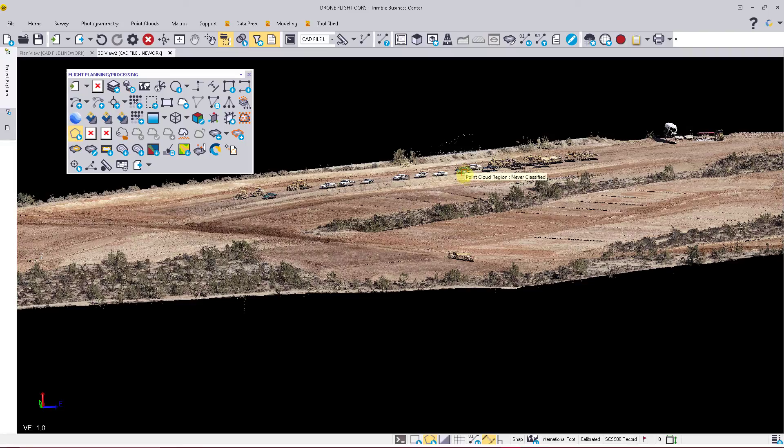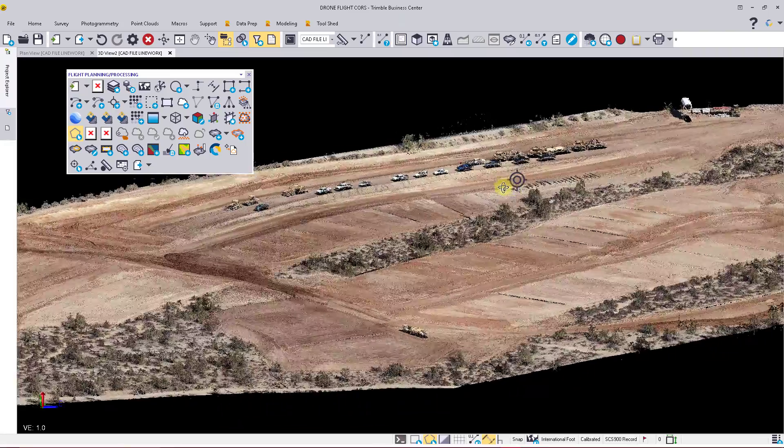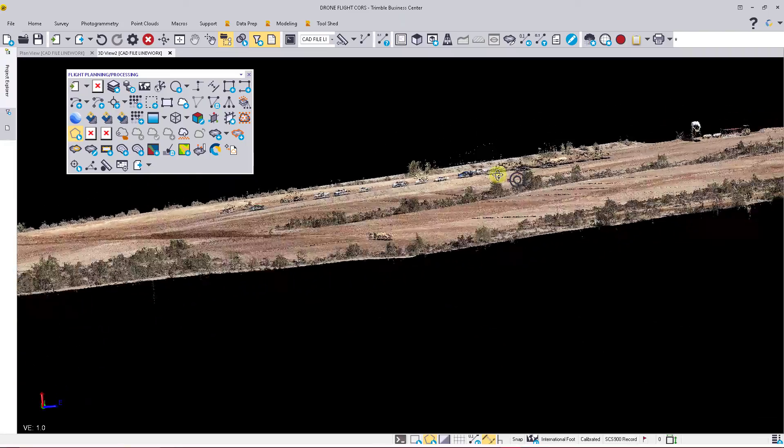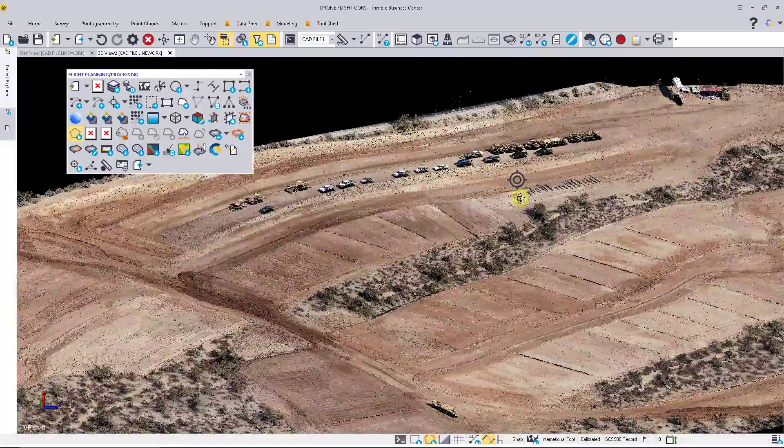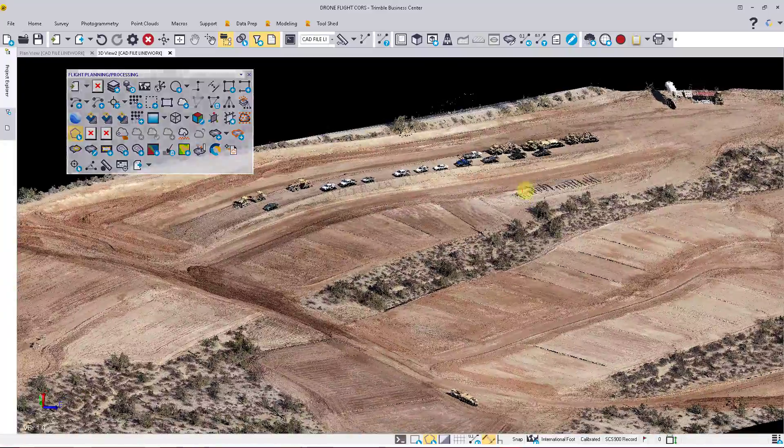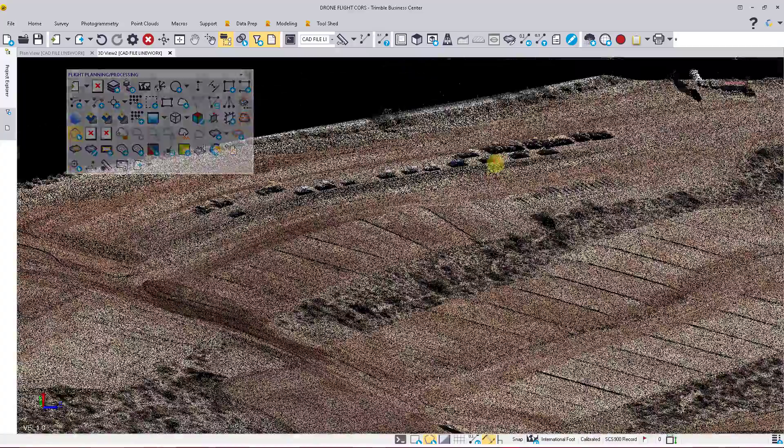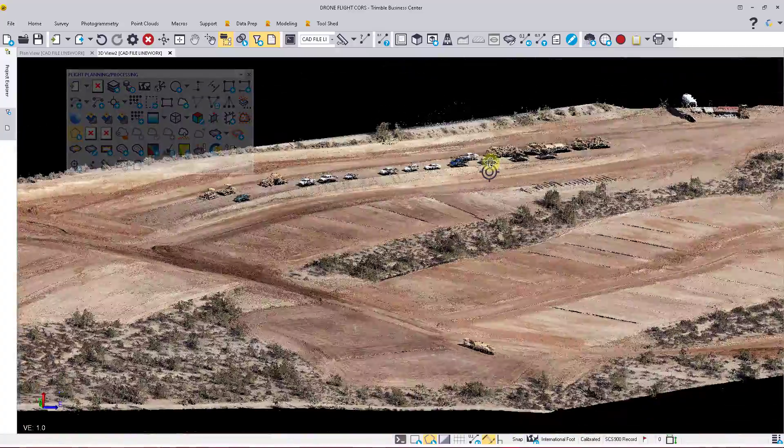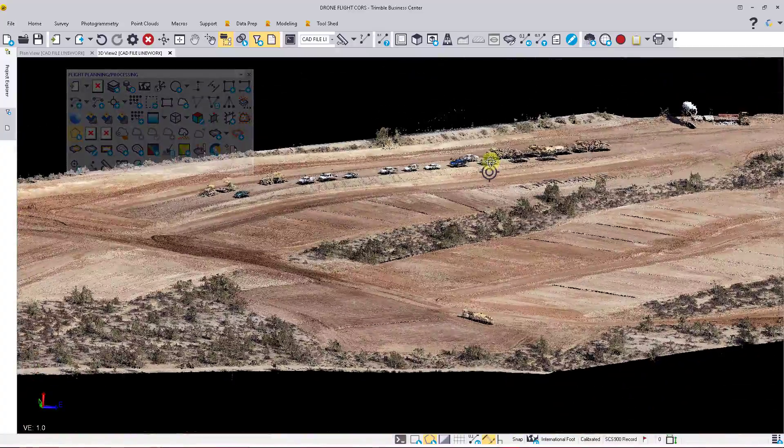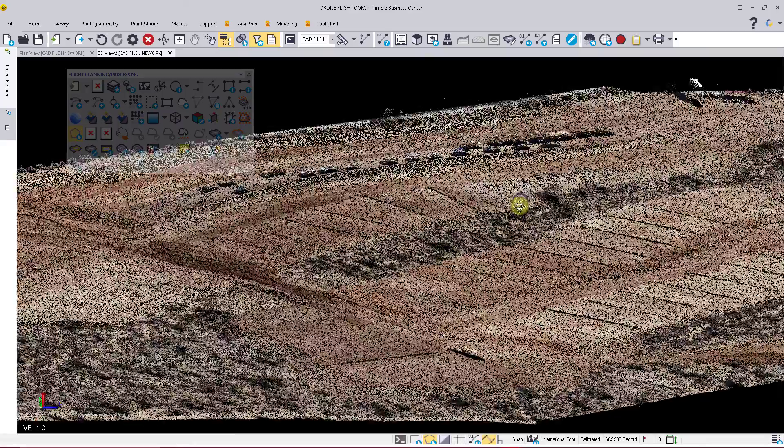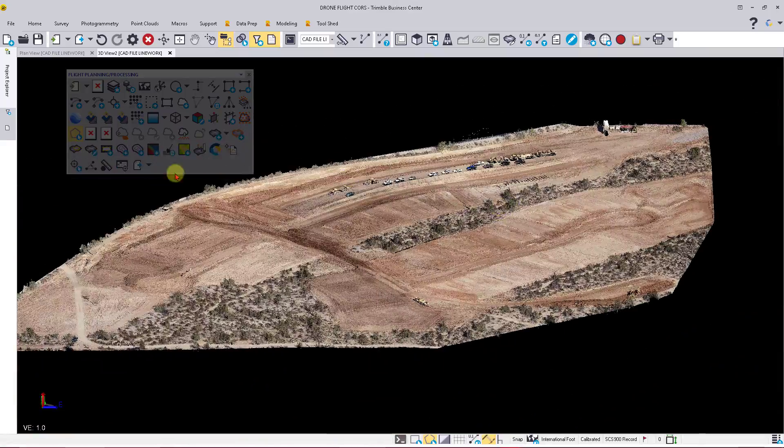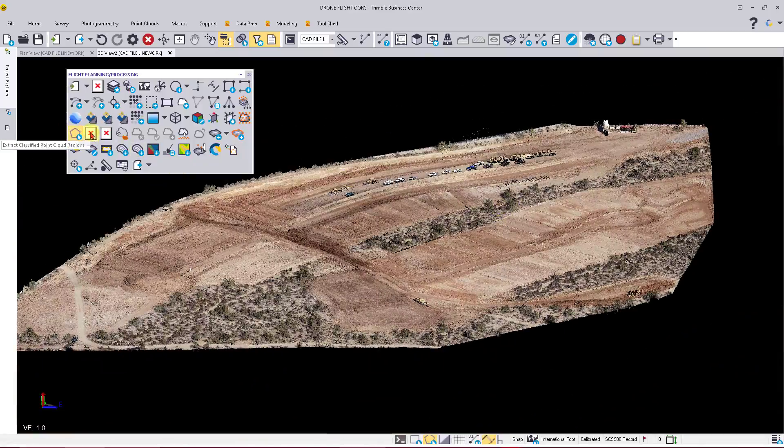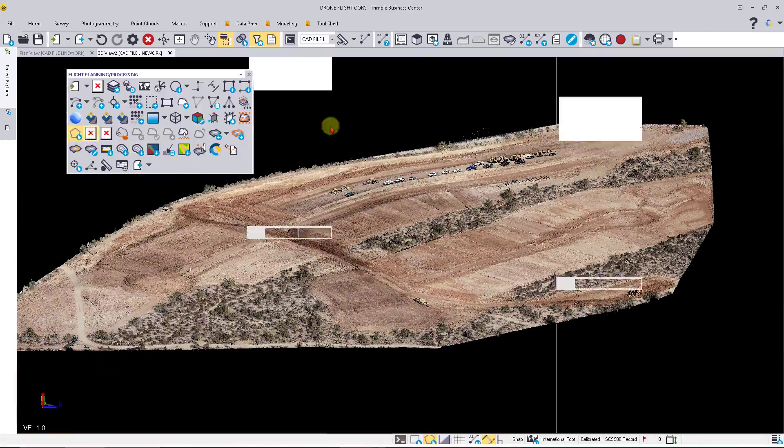This will minimize trees, which you'll see there, as well as any vehicles and equipment that are on site. The first thing we want to do is come over to the Extract Classified Point Cloud Regions icon.